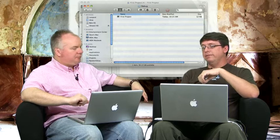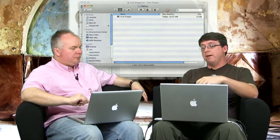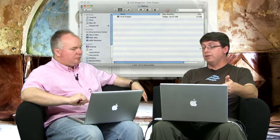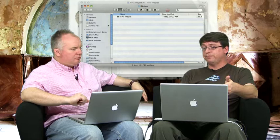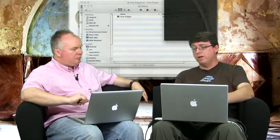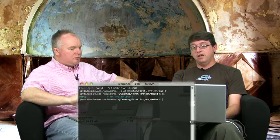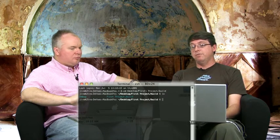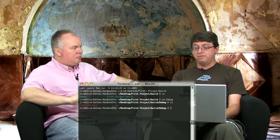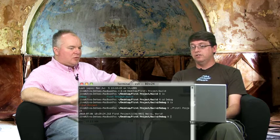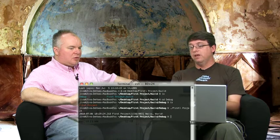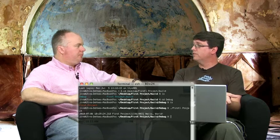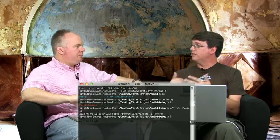Now, because this is a command line application, if you wanted to actually run that application, you'd have to run it from the terminal. So, you could pull up the terminal, and I can go into the desktop, and then into the first project folder, and then into the build folder inside of there. And then inside there, there's that debug folder again. And then inside that debug folder is that first project. And if I run that, just like that, as you can see, we get the same output that we got when we ran it in Xcode, and it displayed the output in the debugger. Okay. So, I mean, now we know what's going on.